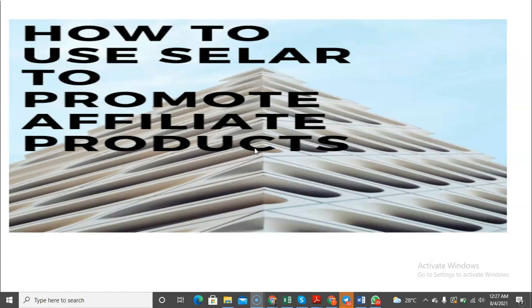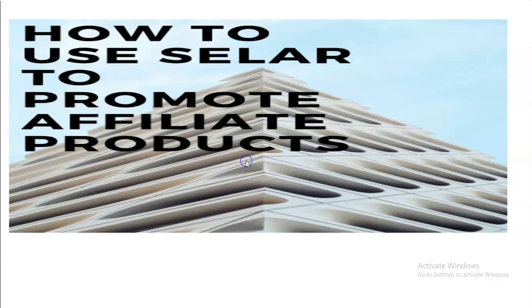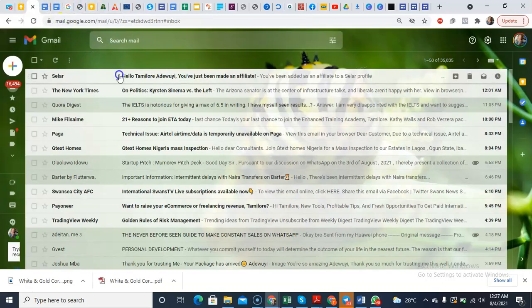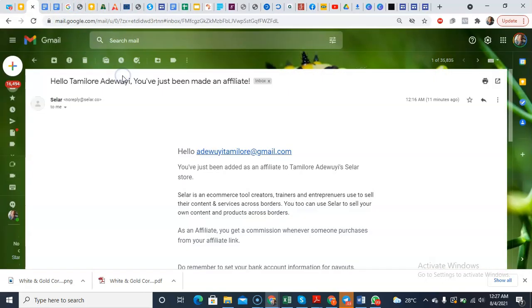From there, they're going to get something like what I'm going to be sharing with you now. So they're going to get an email like this from Selar. You see the email is from Selar.